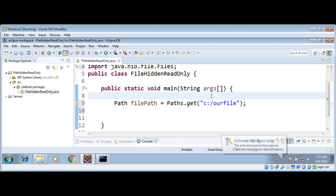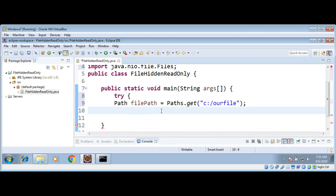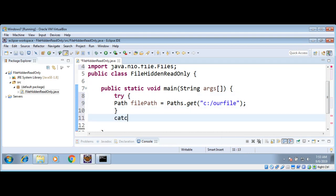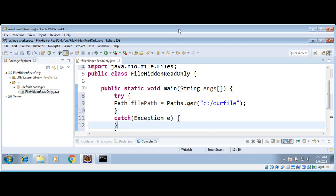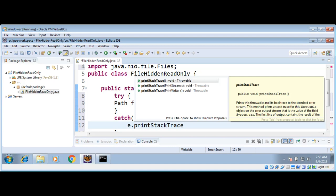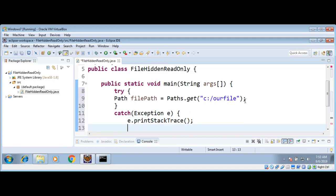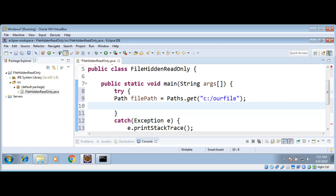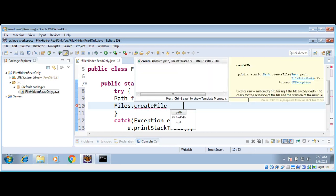I also need to create this file, so I need a try-and-catch block to catch exceptions. Inside the catch block I am just going to print the stack trace. Now that we have a path, I can create this file by calling Files.createFile() and passing in the file path.